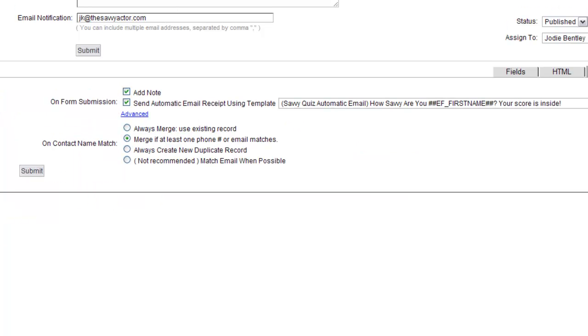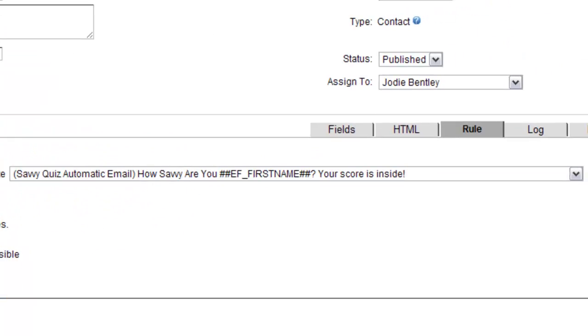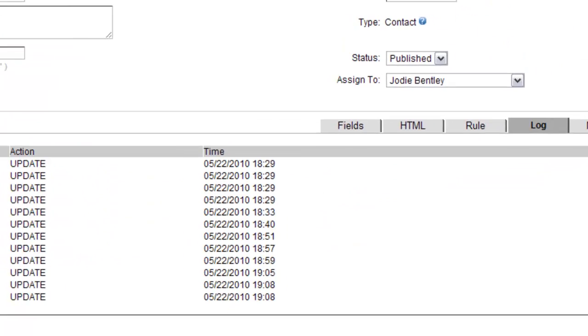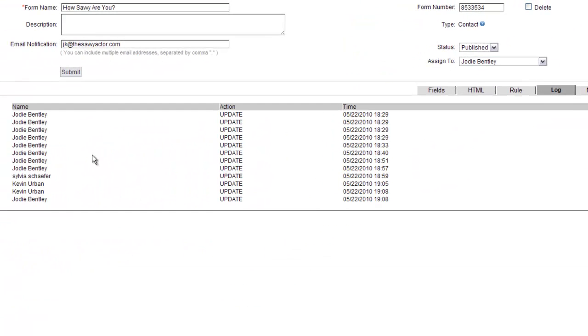The Rule tab will allow you to automatically send a reply to the person submitting the form. It gives you some options on what to do with possible duplicate records. The Log tab will show you a log of anybody who's filled out this form and when they filled it out.